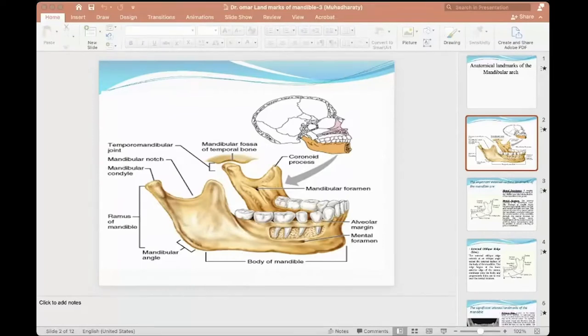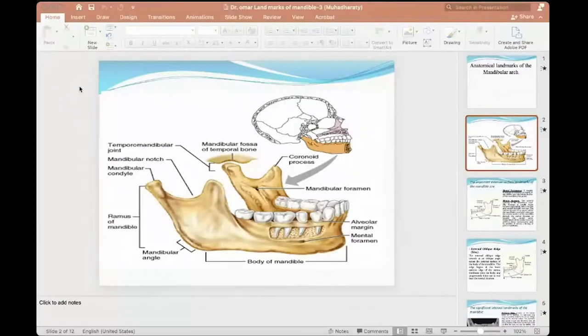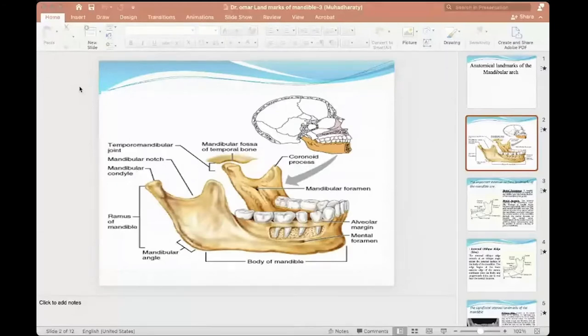Now we'll be starting from the previous lecture. I spoke about the landmarks of maxilla and mandible. The last lectures had problems on the net, on communication between all groups.